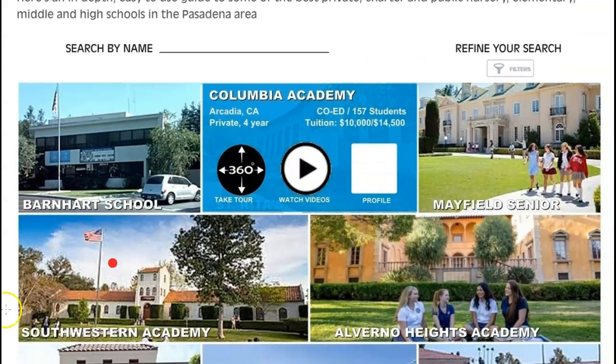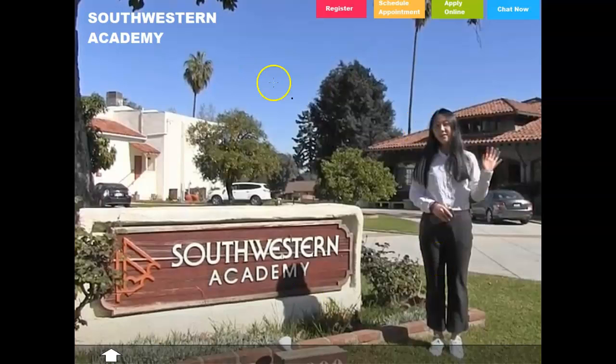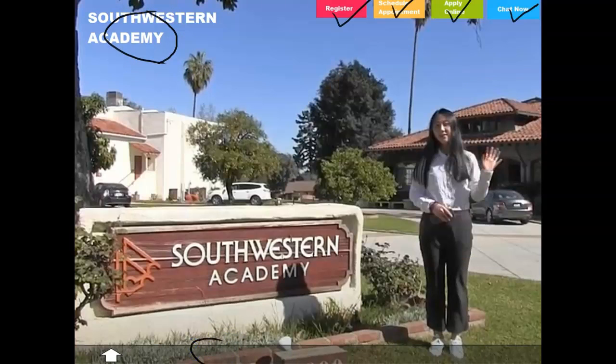Let's say they go ahead and click Southwestern Academy. What will they see? So this is what they'll see on the actual page when they click on it. You've got this register box, a box that says schedule appointment, apply online, chat now. All of those will click through to different pages and functions. The name of the school is repeated, and at the very bottom you've got an area with an arrow on it, which when they click the arrow, it goes up to cover the bottom of the screen with this gray tone.